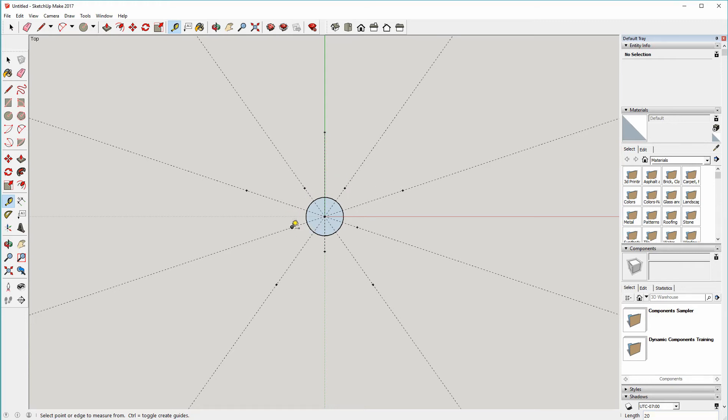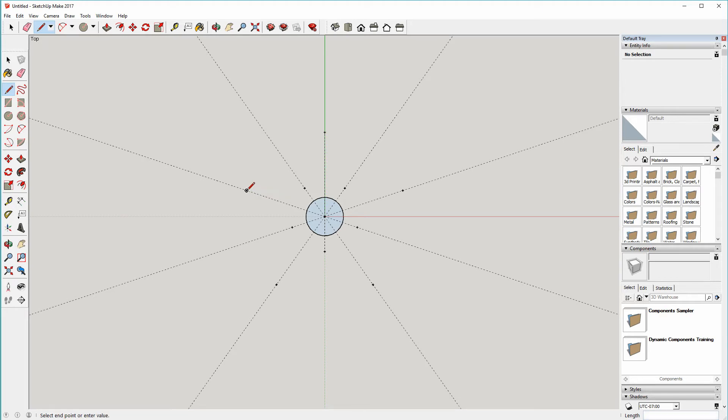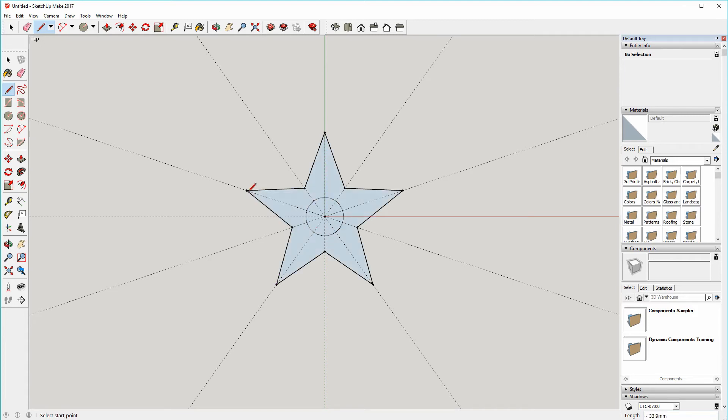So we can come over to the toolbar, choose the line, and now just pick any one of these points to start from. SketchUp snaps to the point when you get close to it. Left click, draw over to here, up to here, just keep clicking on the guide points. Okay, and that's the basic five pointed shape.